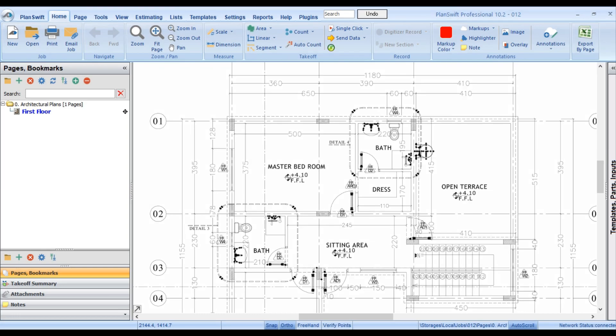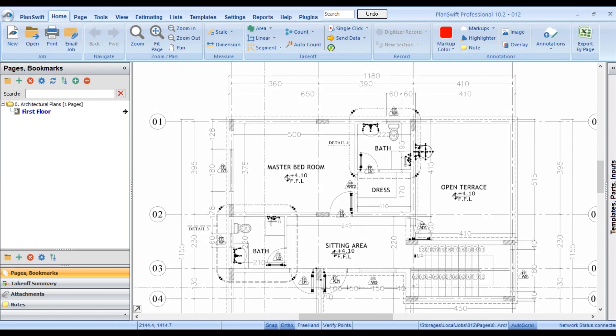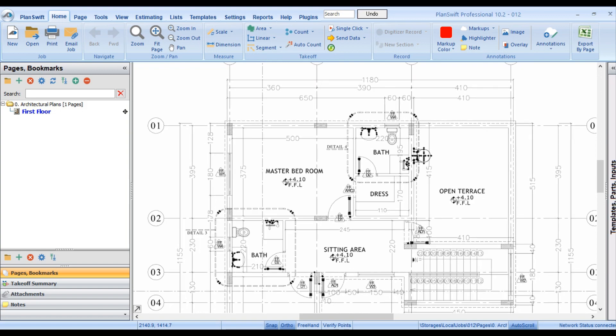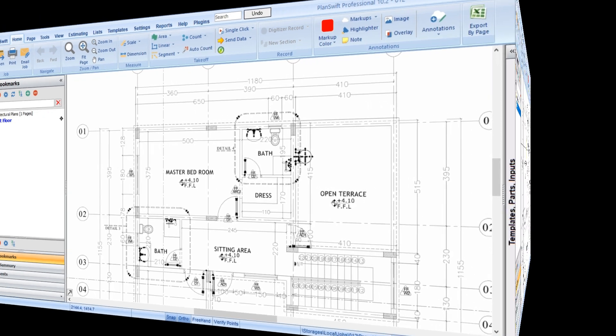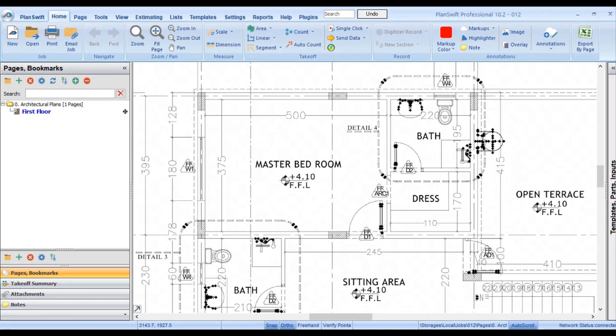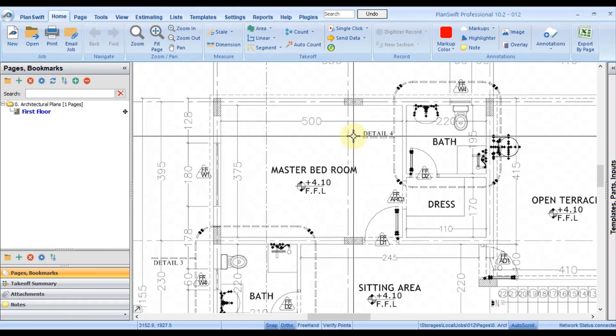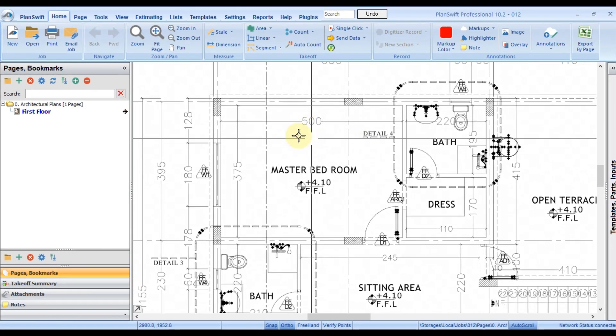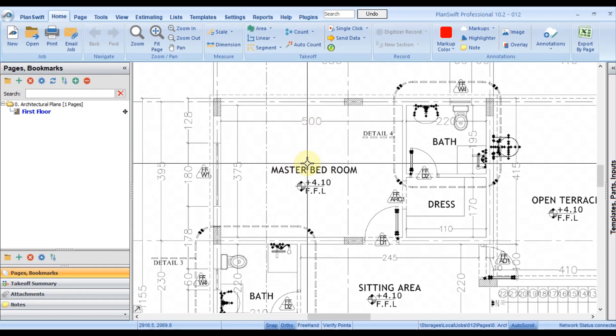Hello everyone, welcome to my another video of Planswift. Today we're going to learn how to create a template for wall area. Let's begin. Before we learn the advanced way, which is template, let's just see one basic example.